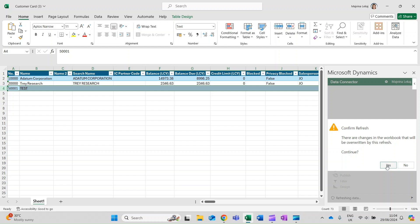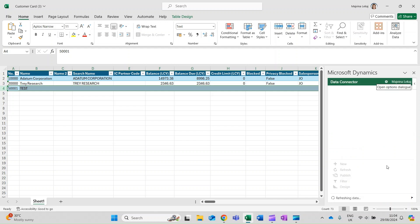To get the latest data from Business Central, choose Refresh. Be aware that if you have added data to the spreadsheet but haven't published it yet, clicking on Refresh will lose those changes.